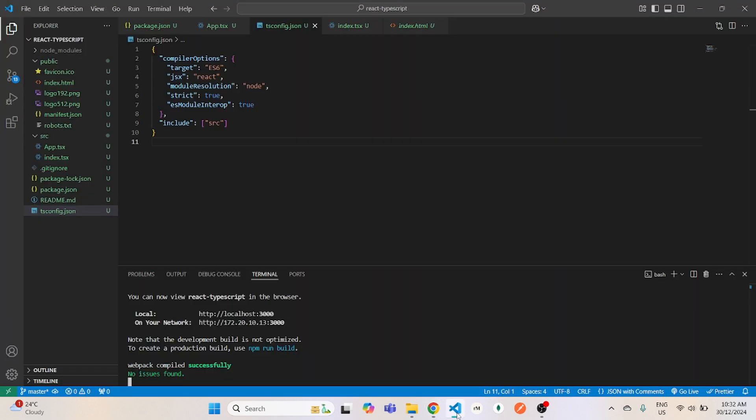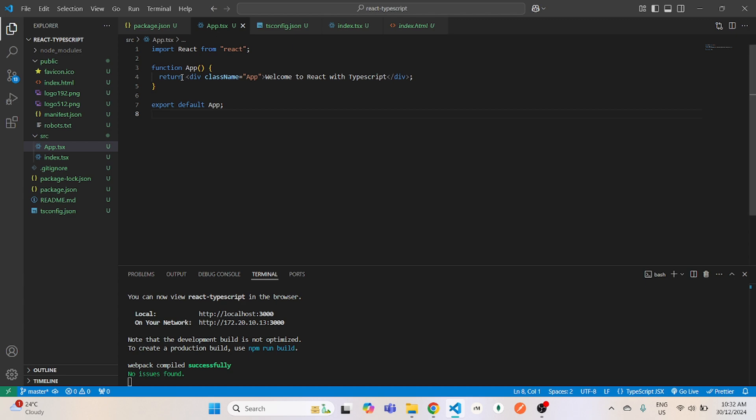But that's it guys. That's how you create your React app using TypeScript and run it. Thank you guys for watching this video and I will see you in the next one.